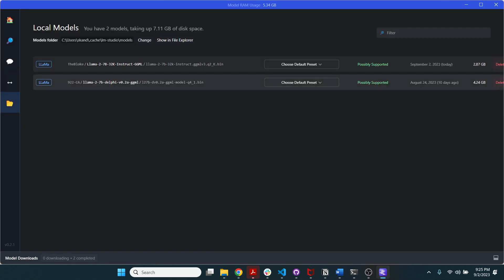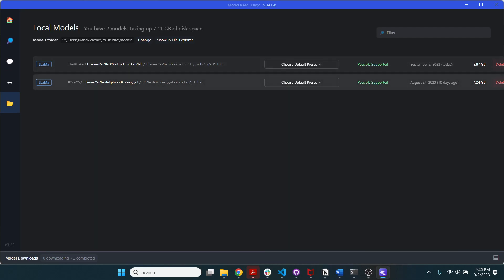And then here, lastly, is basically where you can see all of your various downloaded models. So I hope you enjoyed this video introducing you to LM Studio. I think that there are multiple users for something like this, where you can play around with large language models locally.